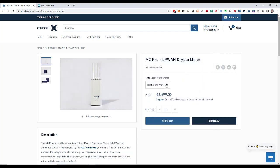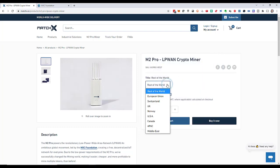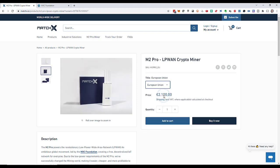This puts such a miner into my cart. In the country selection I select European Union because I'm in Germany, and that brings me to 2100 euro plus VAT. I click buy it now.